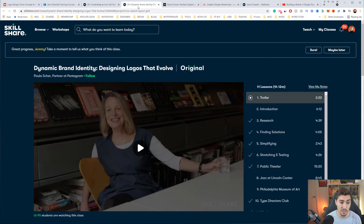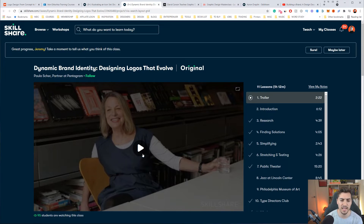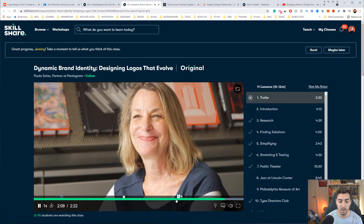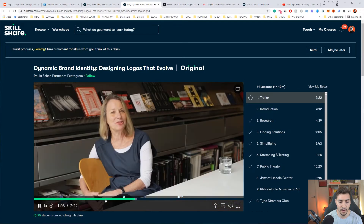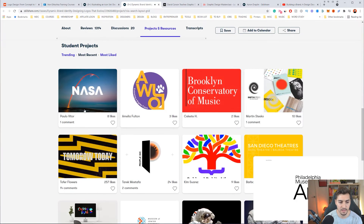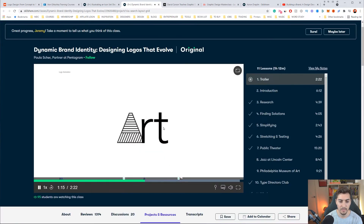Another one from Skillshare that I like is Paula Shea. She works for Pentagram, one of the biggest brand identity studios in the world. She has a class called Dynamic Brand Identity where she breaks down how she creates one of the identities they did for a rebrand, including class projects. It's another amazing class you should check out.